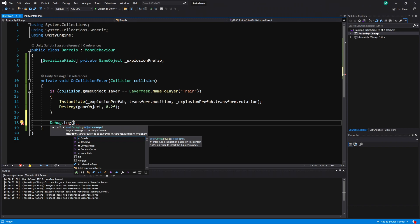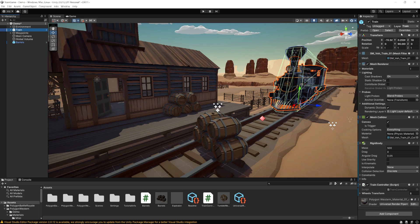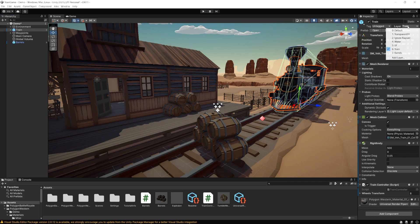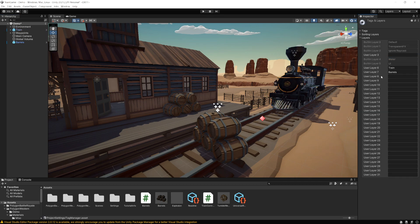But when we go back to our game here, let's select our train, let's go to add layers. Now when we do gameObject.layer it's going to give us the number of the layer.